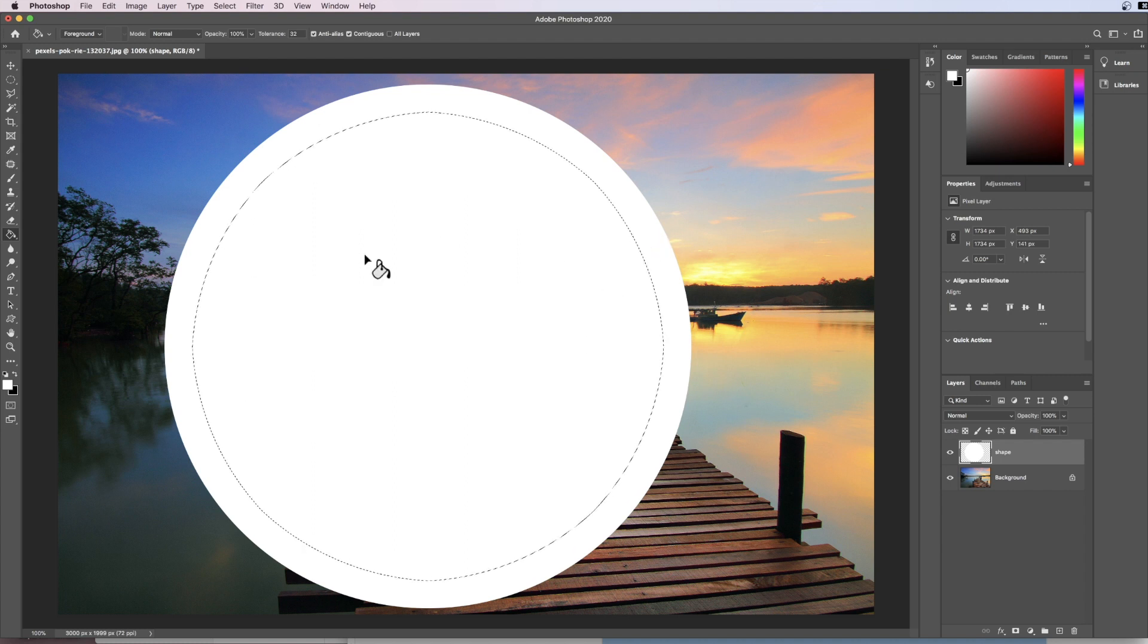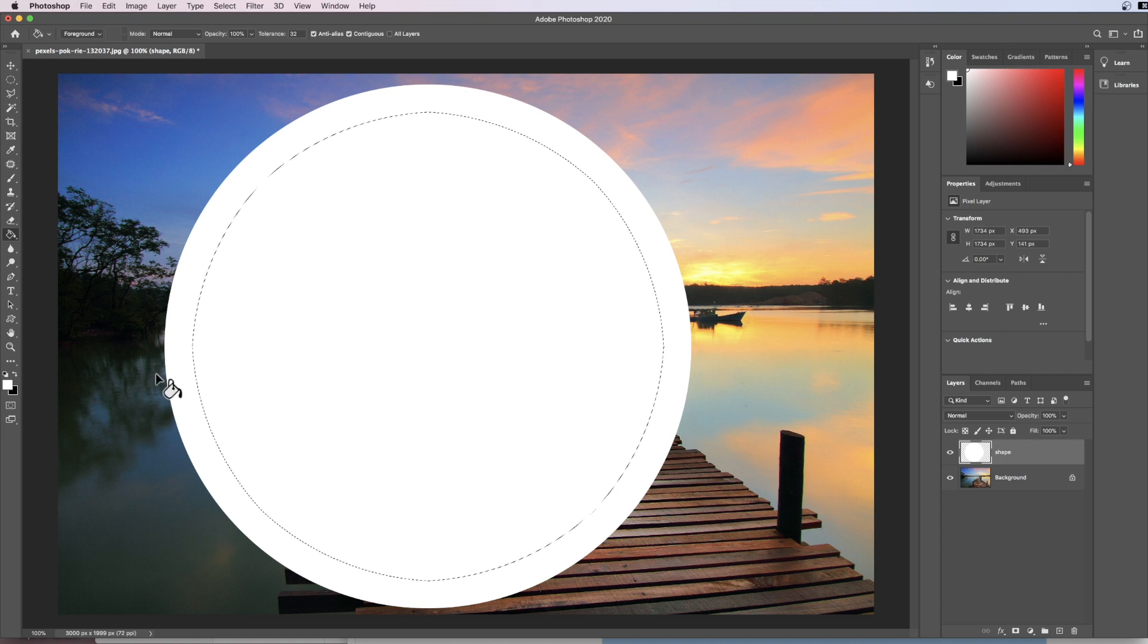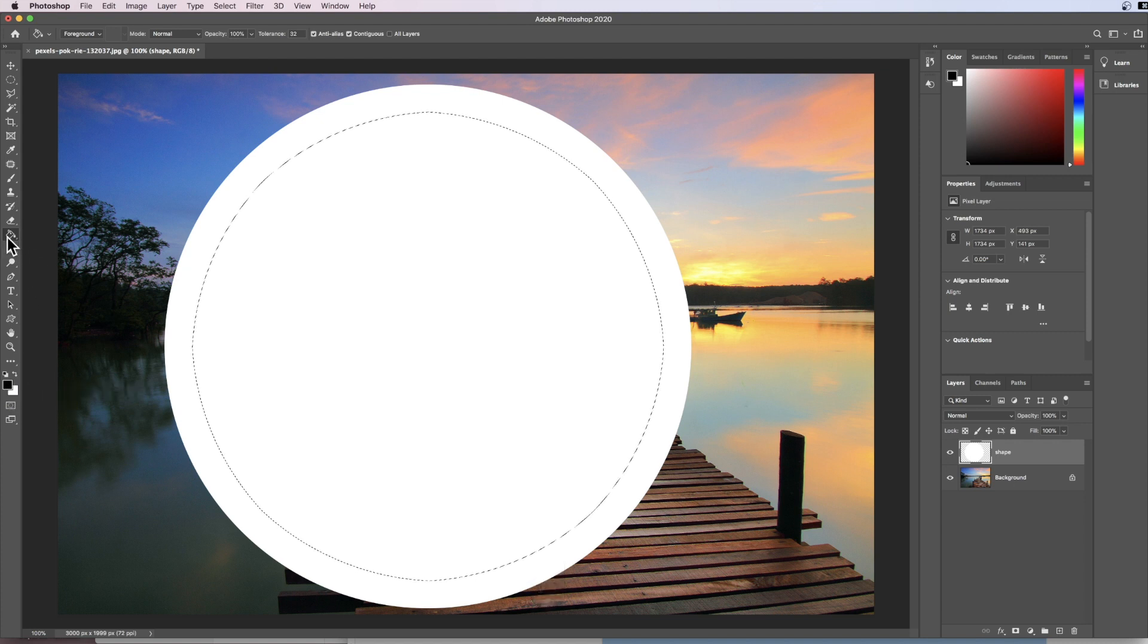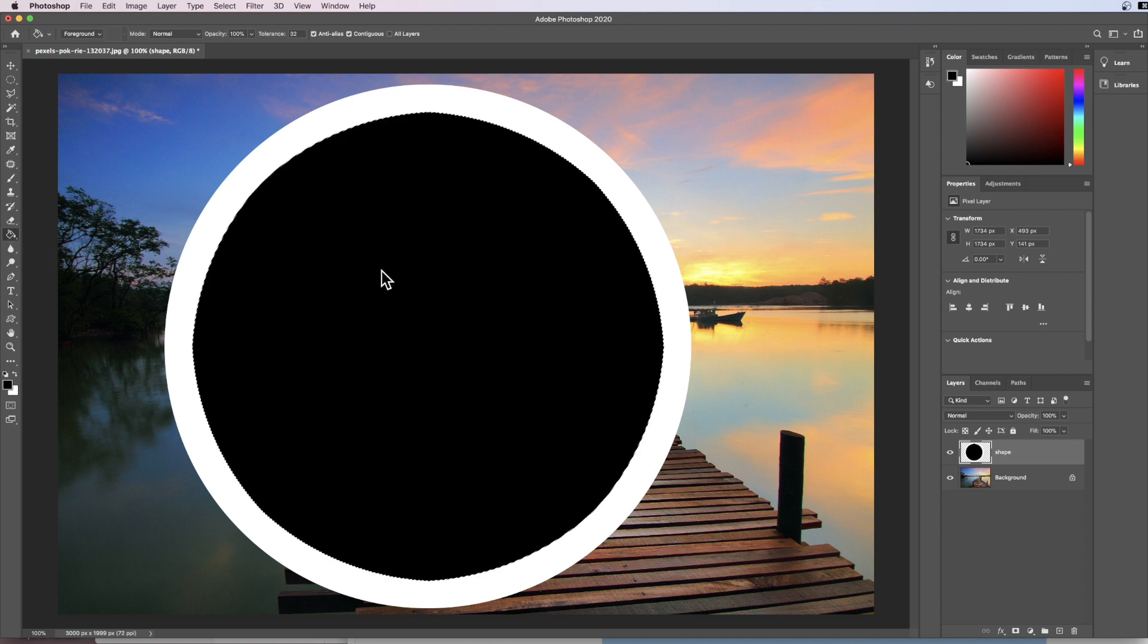And now what I'm going to do is fill this shape as well. Now at the moment my foreground color is white. I don't want to fill it with white again. I want to flip this over. You can click this icon here or press X on the keyboard and that will now make the foreground color black. I need to ensure that I've got my paint bucket and I come in here and I paint into my circle.